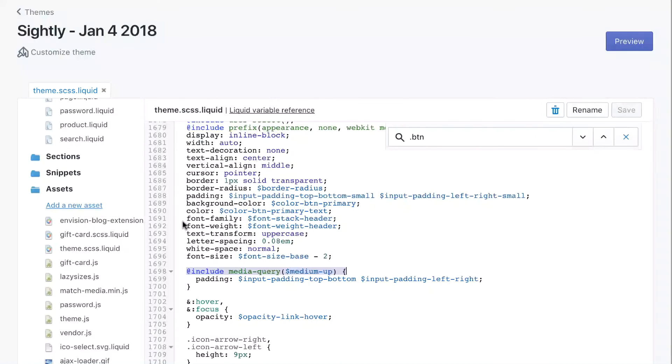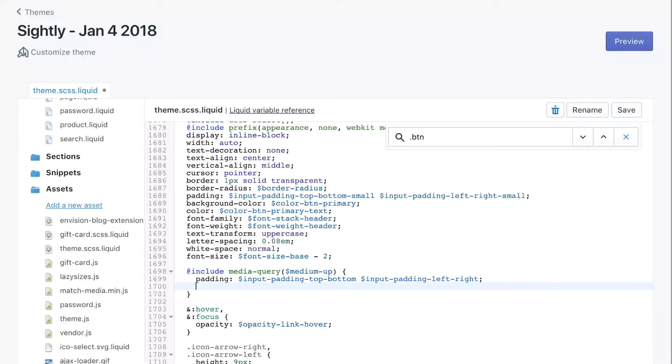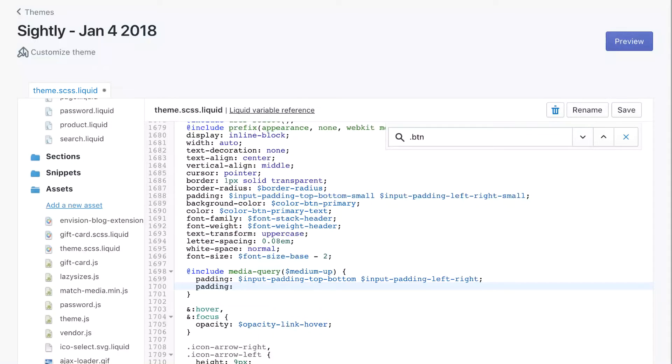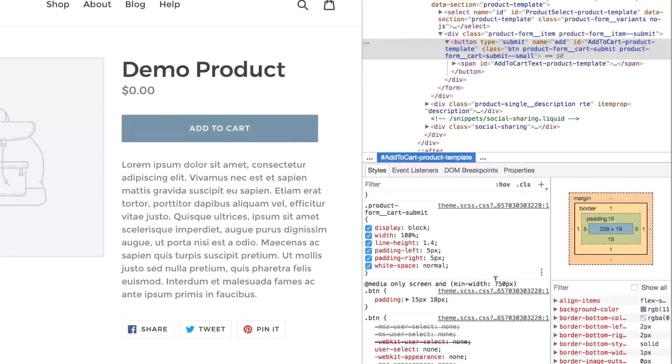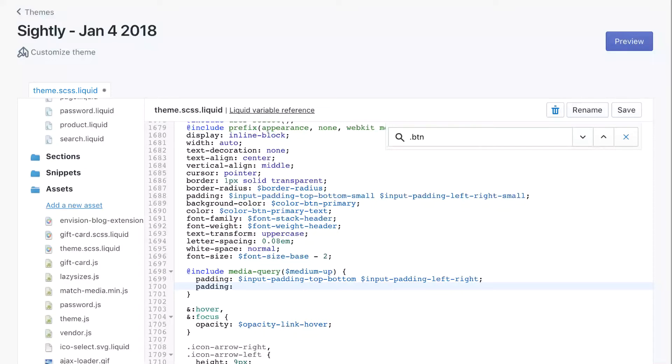So what we're going to do is add another line of CSS just below. I'm going to leave this original line here just in case we need to revert back to it. And we'll type in padding, and we ended up with the numbers 15 pixels, 18 pixels. And make sure to add a semicolon at the end of the line.